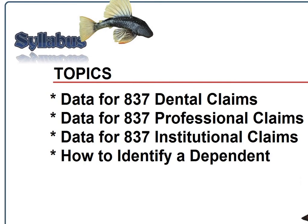Today I'm going to be going over how to determine the difference between a professional, institutional, and dental transaction and what elements make those different. I'm also going to be going over a dependent subscriber scenario so you can identify if you have a transaction in 837 that actually has a dependent loop in it.